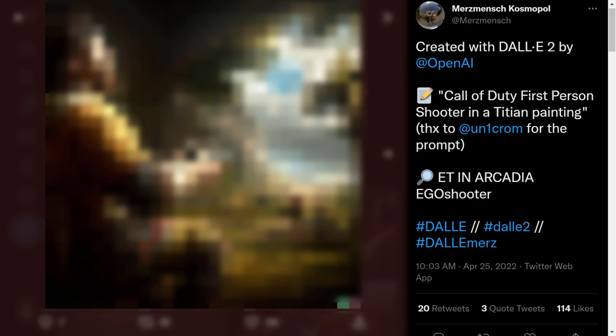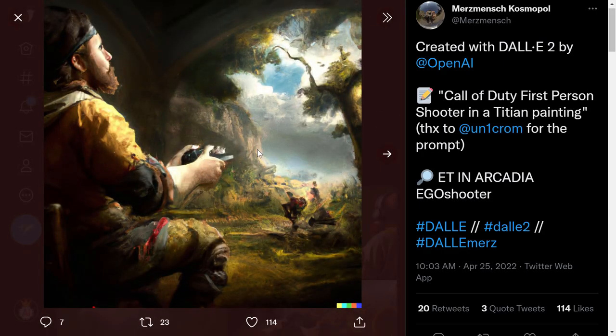For the first image, the prompt was 'Call of Duty first-person shooter in a tissue painting.' You'd never imagine it would generate something like this — it's a cool, very nice painting. But what is this guy doing with his controller? There's no monitor here. Maybe this is advanced technology where you play with your controller and the monitor is your real life — some kind of advanced technology.